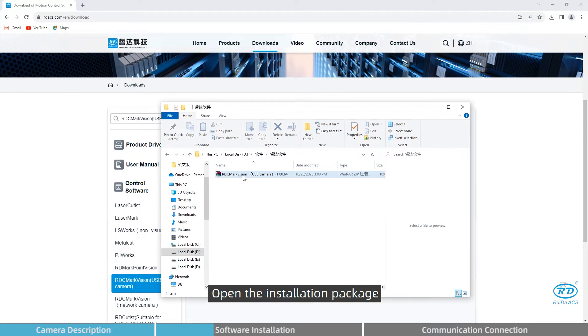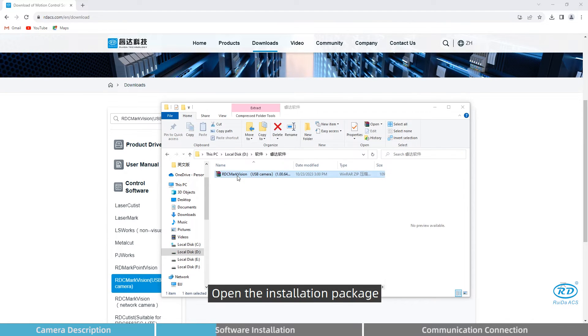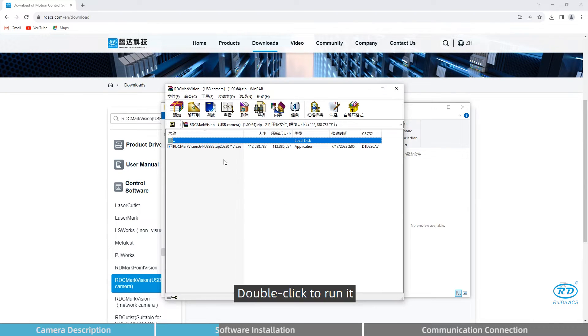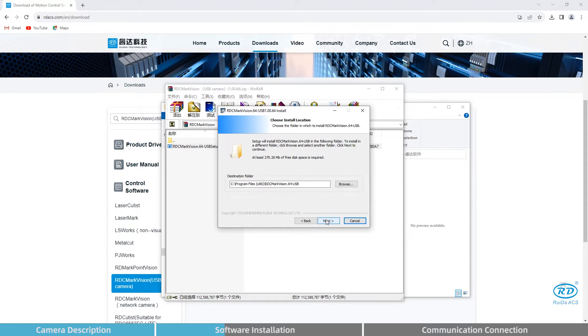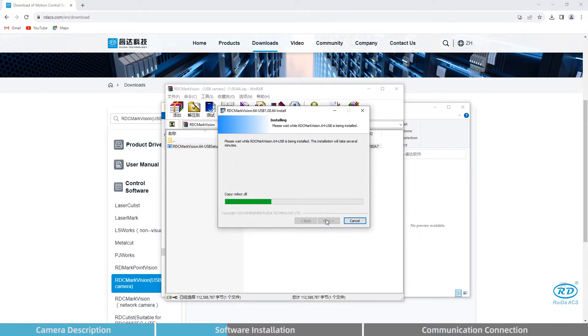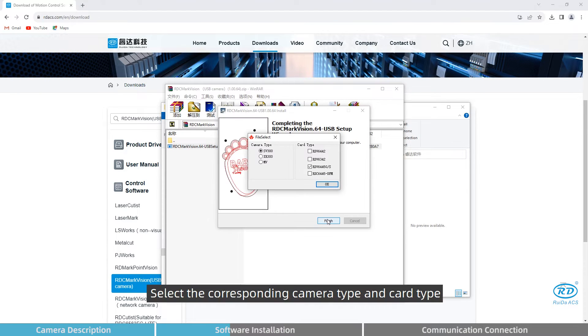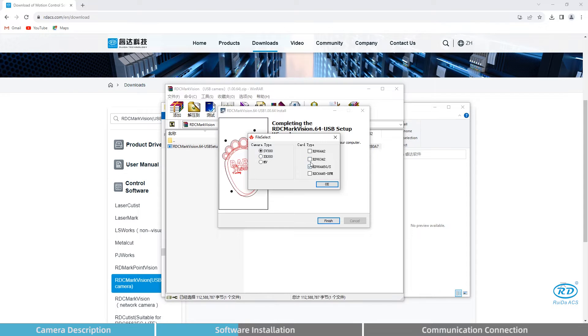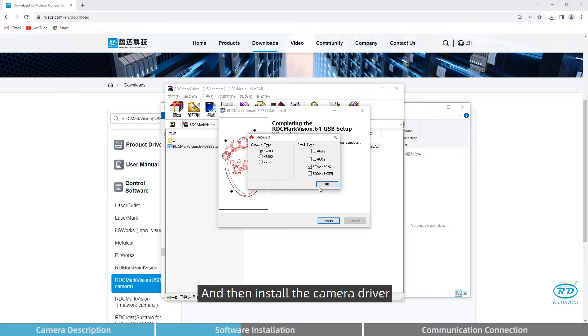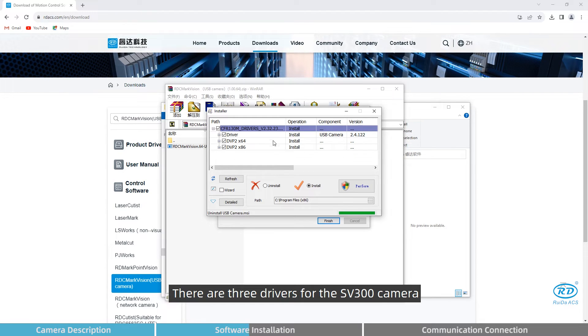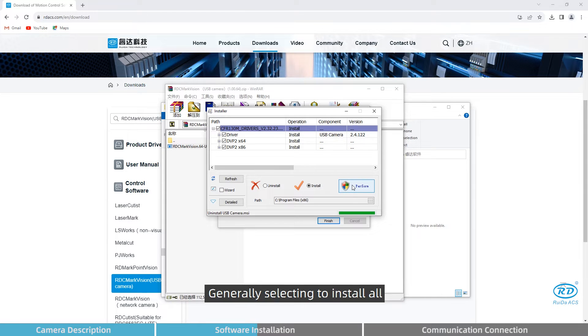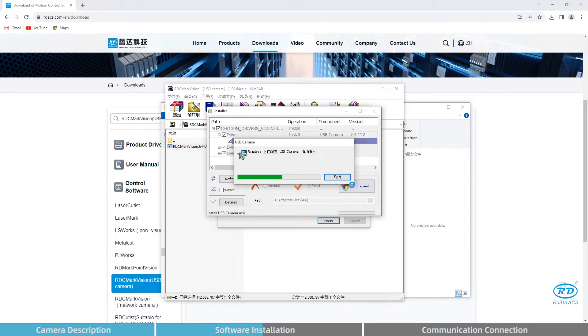Open the installation package and double-click to run it. Select the corresponding camera type and car type, and then install the camera driver. There are three drivers for the SV300 camera, generally selecting to install all.